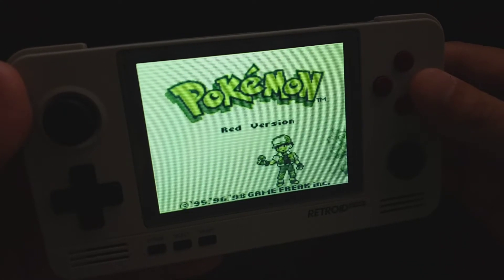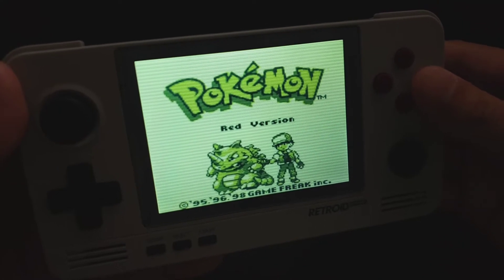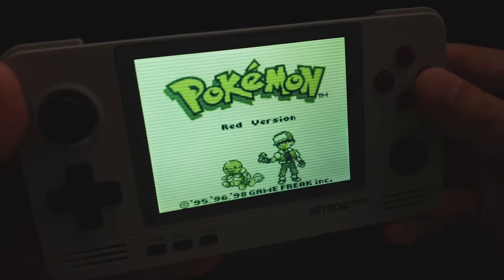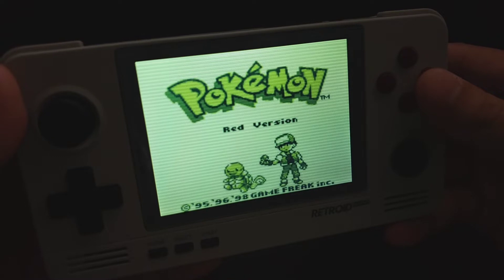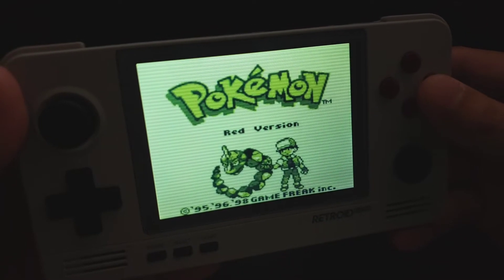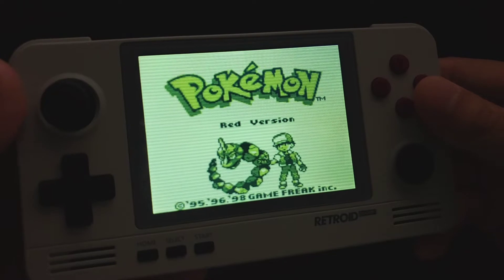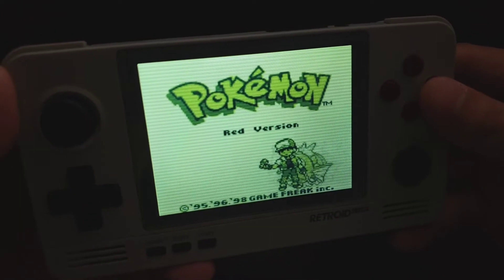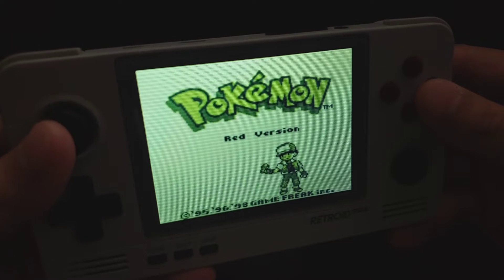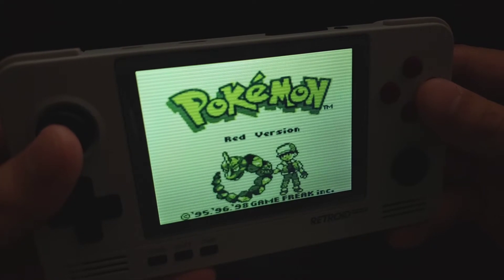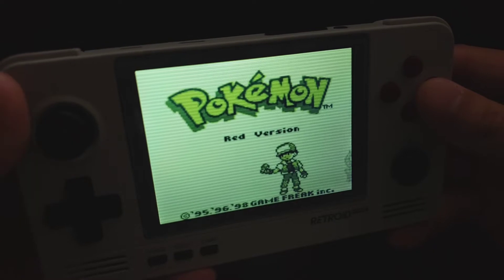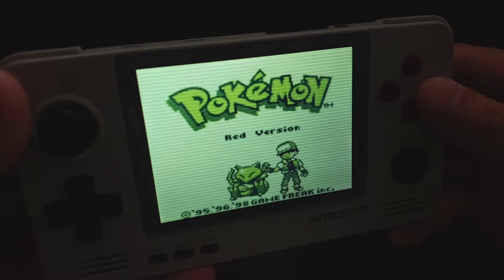Hi guys, this is Spin Retro. In this video I'm going to talk about how to set up some emulators on the Retroid Pocket 2. These emulators don't come with the Retroid Pocket 2, but you can buy them from the Google App Store. They are gbc.emu, gba.emu, md.emu, and SNES 9X EX Plus.